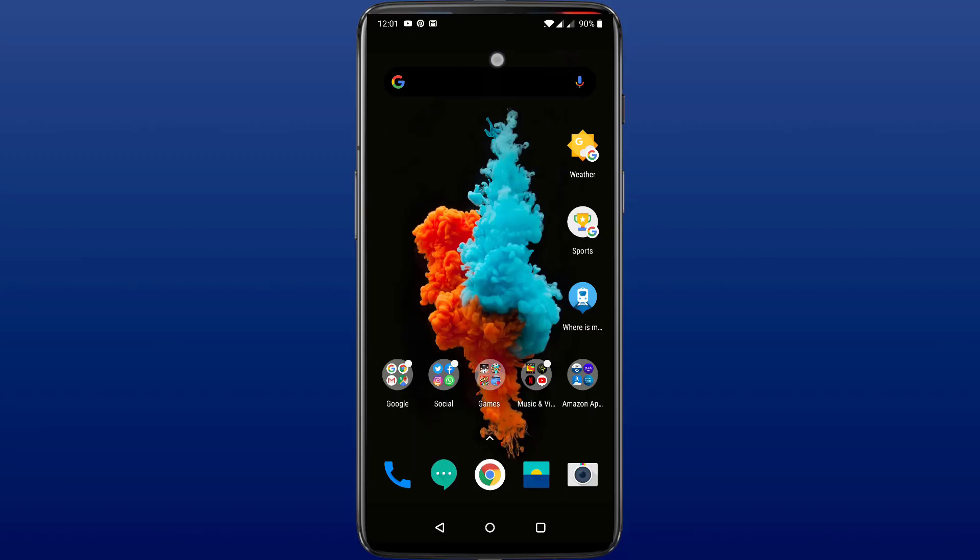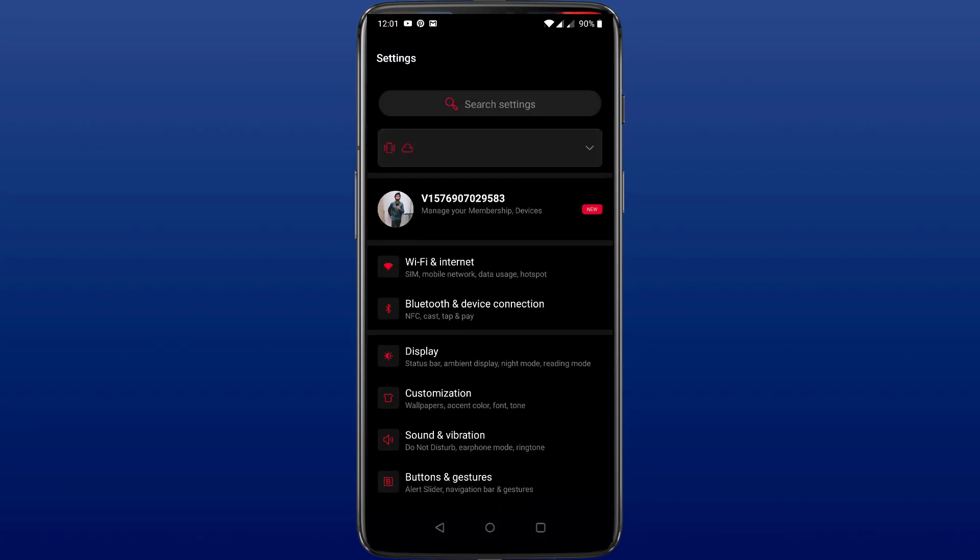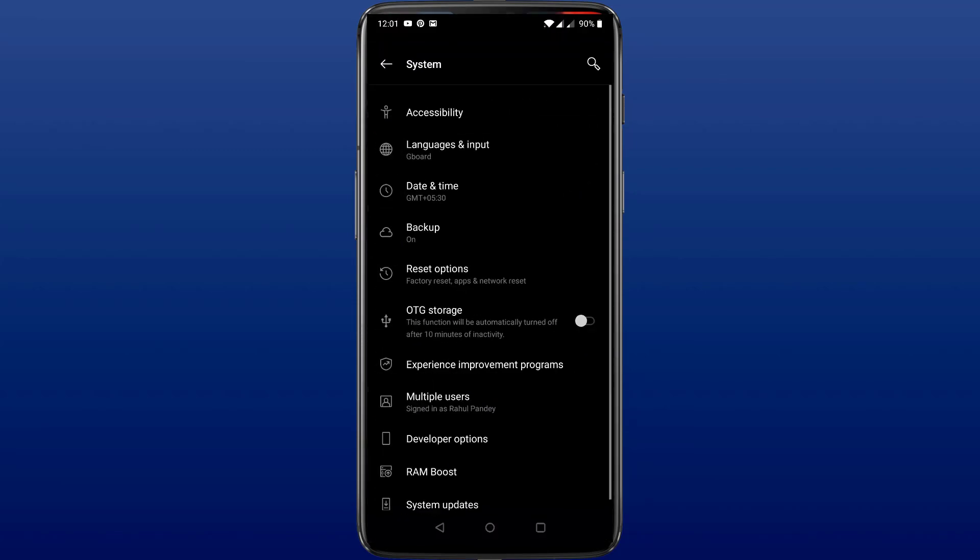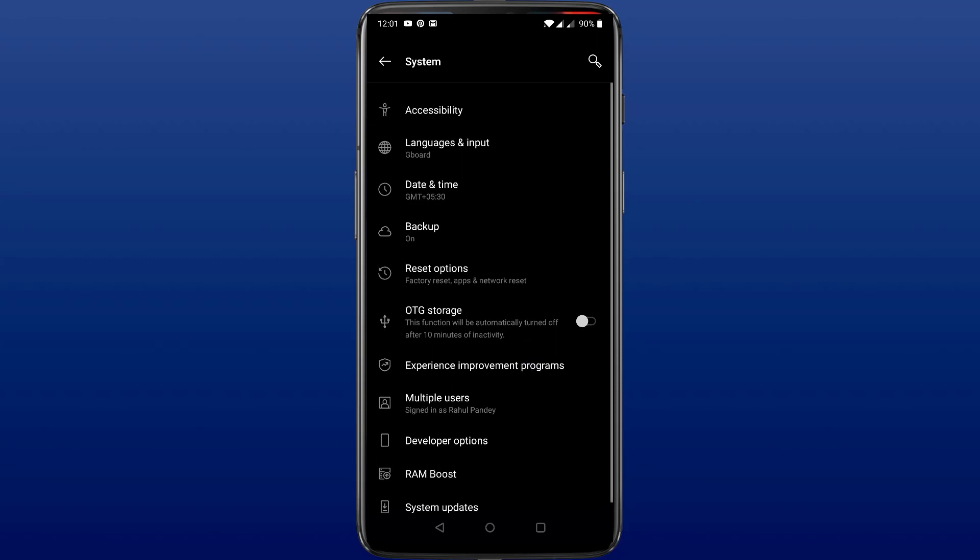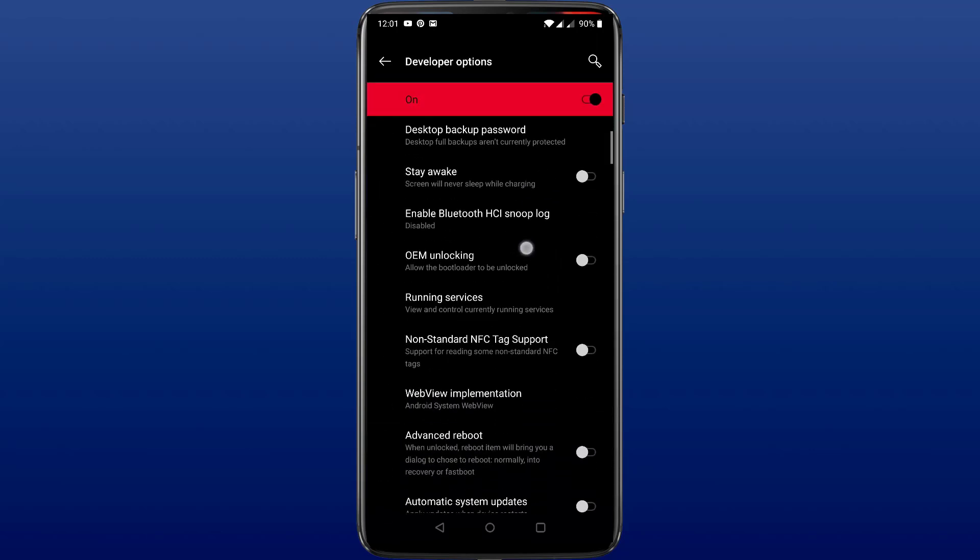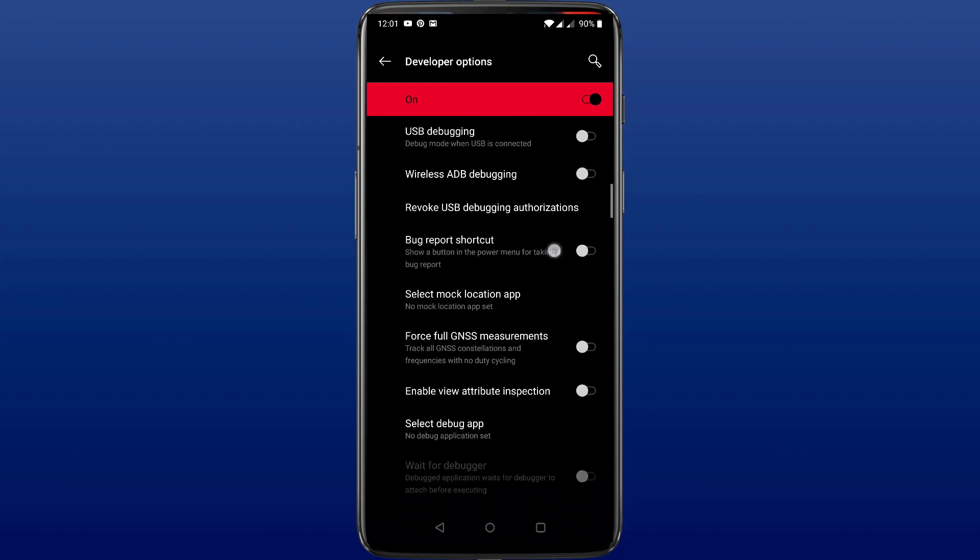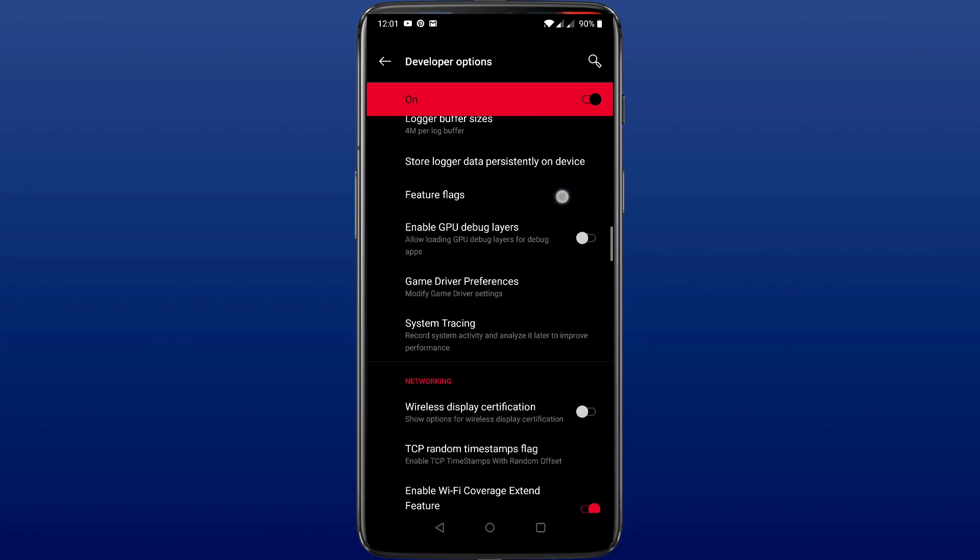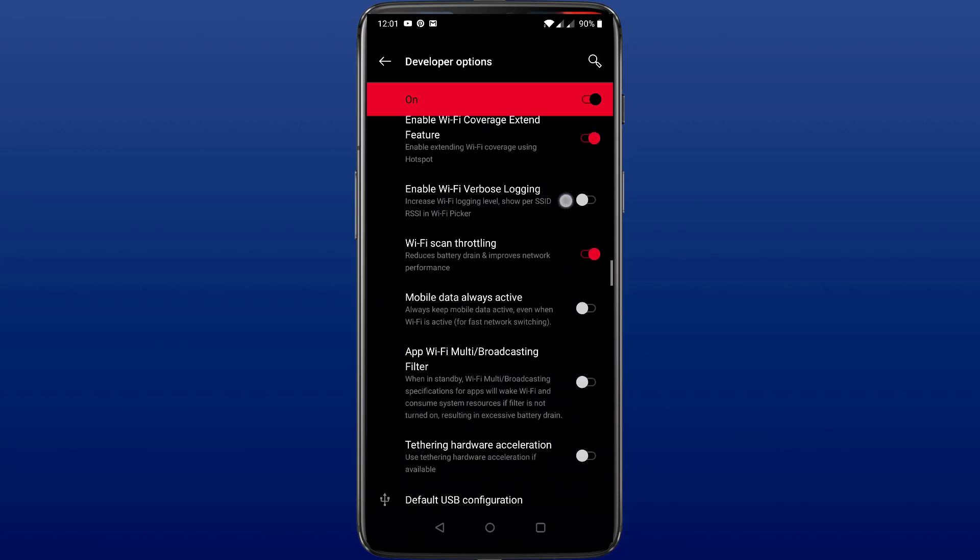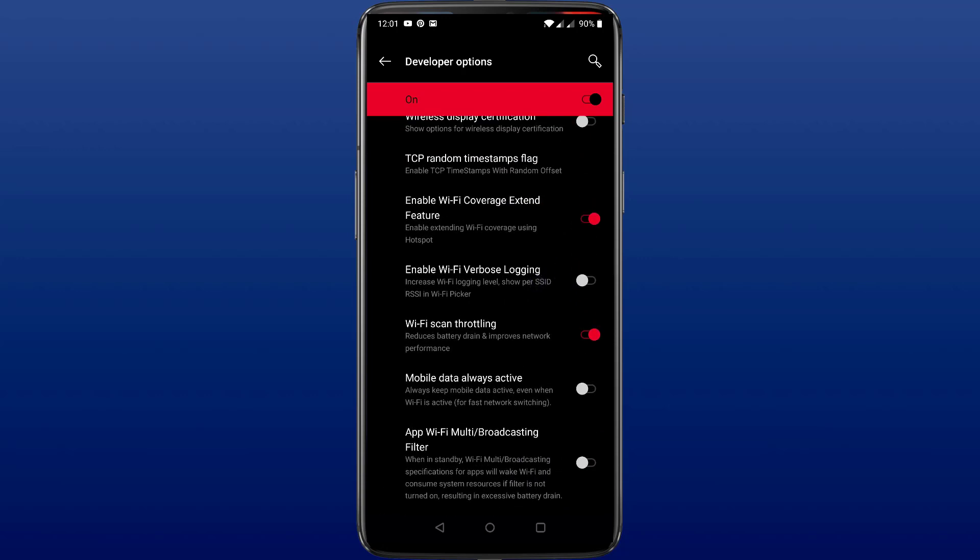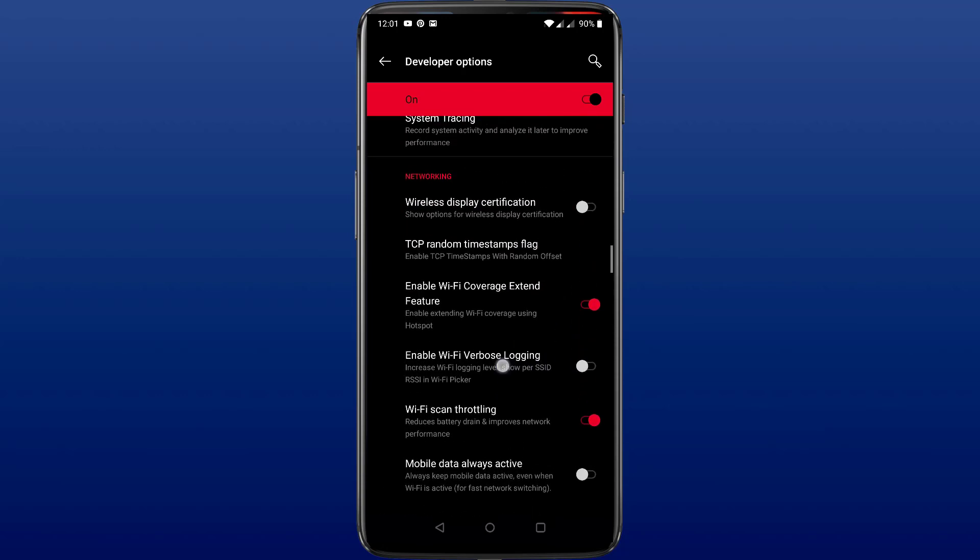The first Android feature a lot of people don't know about is hidden in the developer options. If you want to extend the coverage of your WiFi using your smartphone, you can do that now with Android 10. Just go to your phone settings, then to developer options, and scroll down to WiFi coverage extend feature. Toggle on the feature and now you can enable your WiFi and mobile hotspot at the same time and extend the WiFi coverage using the Android 10 smartphone.